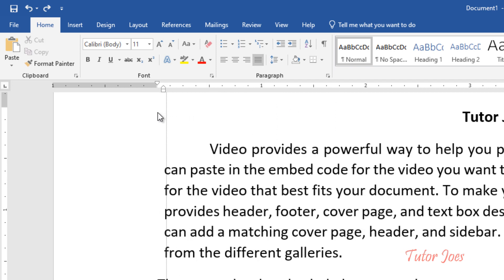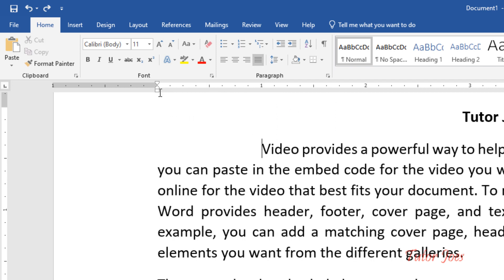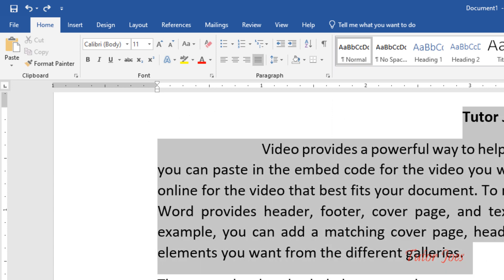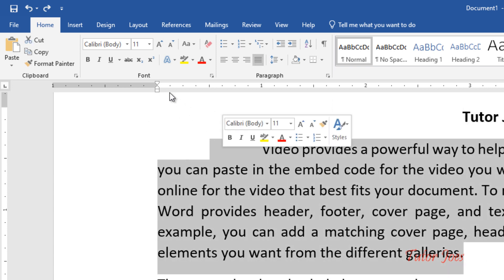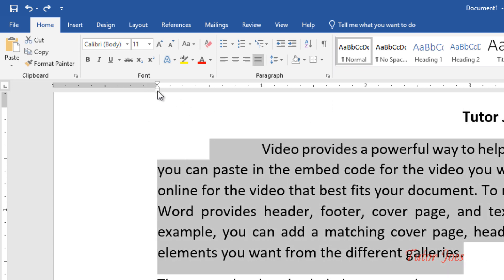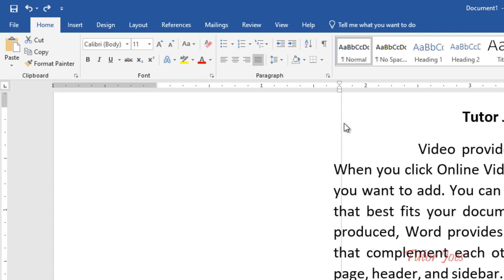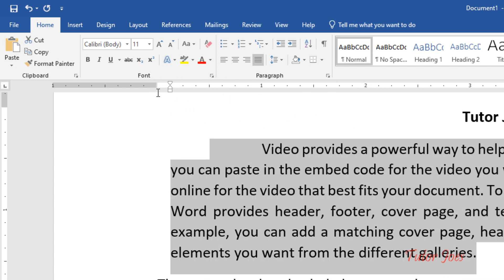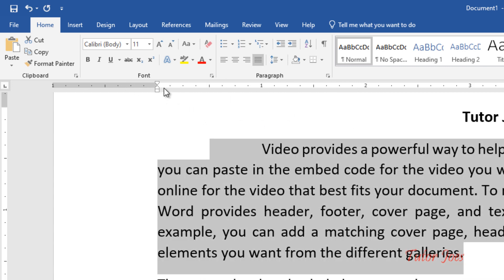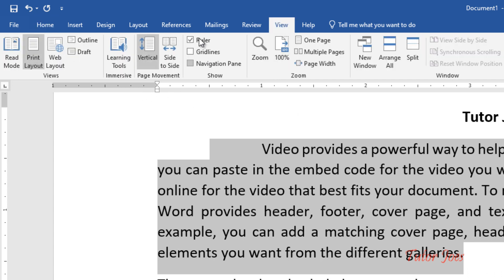If we press the bottom line — now, if you want to select the paragraph — the indent will automatically change. Press and drag the ruler to this ruler. In case you don't have a ruler, you go to the view of the ruler in this checkbox.